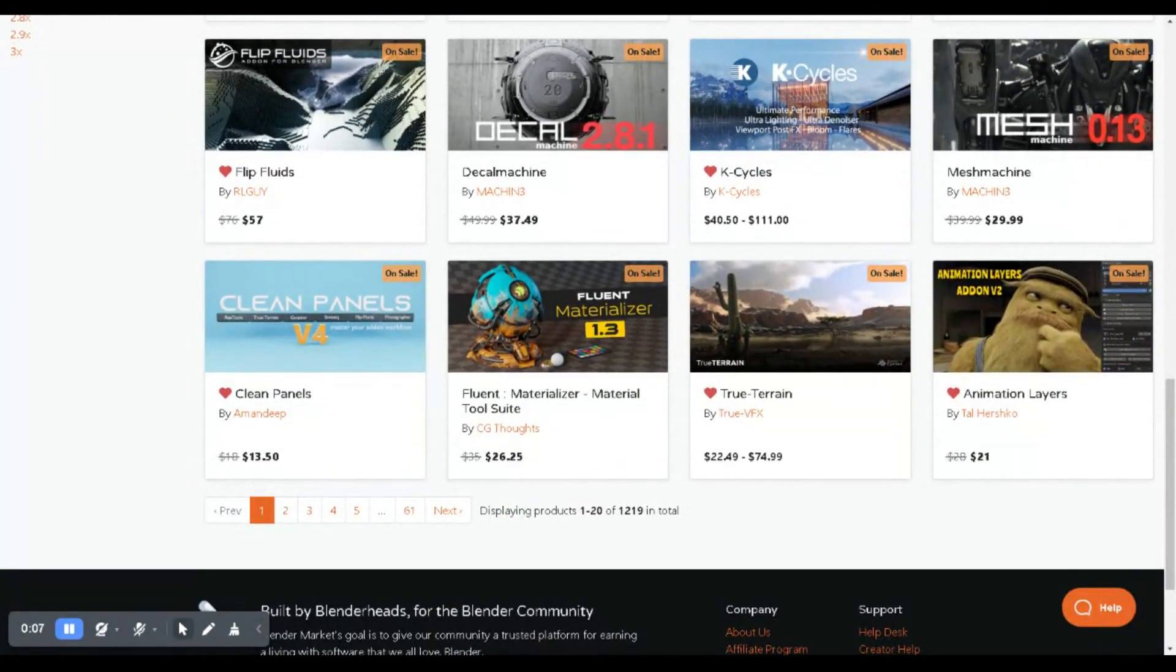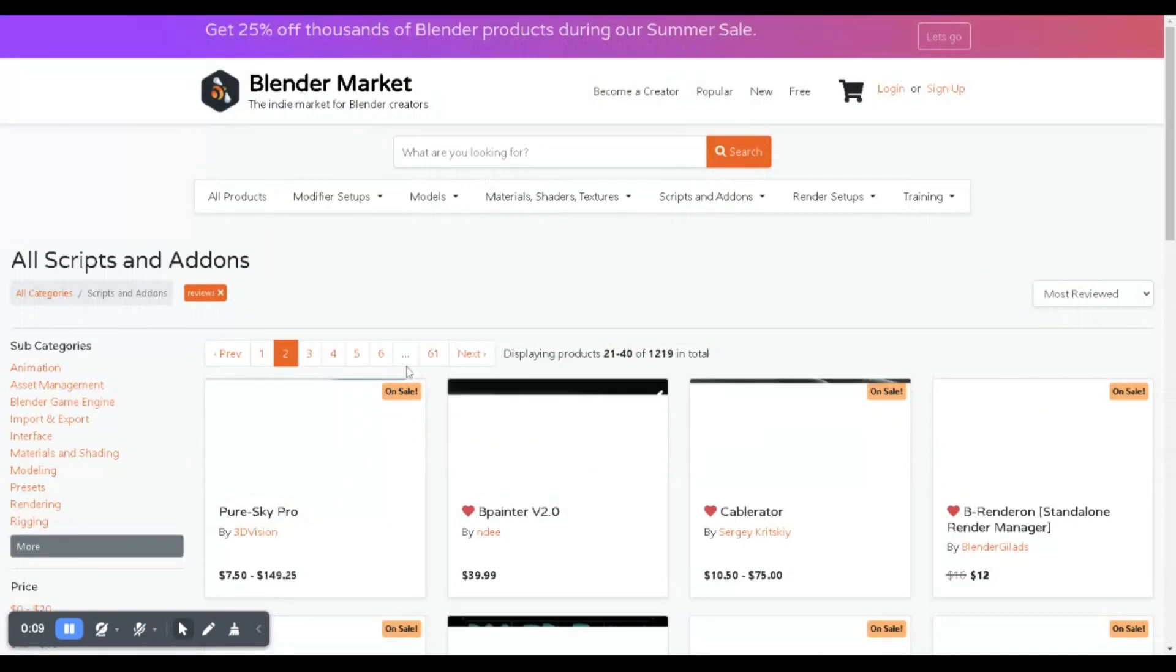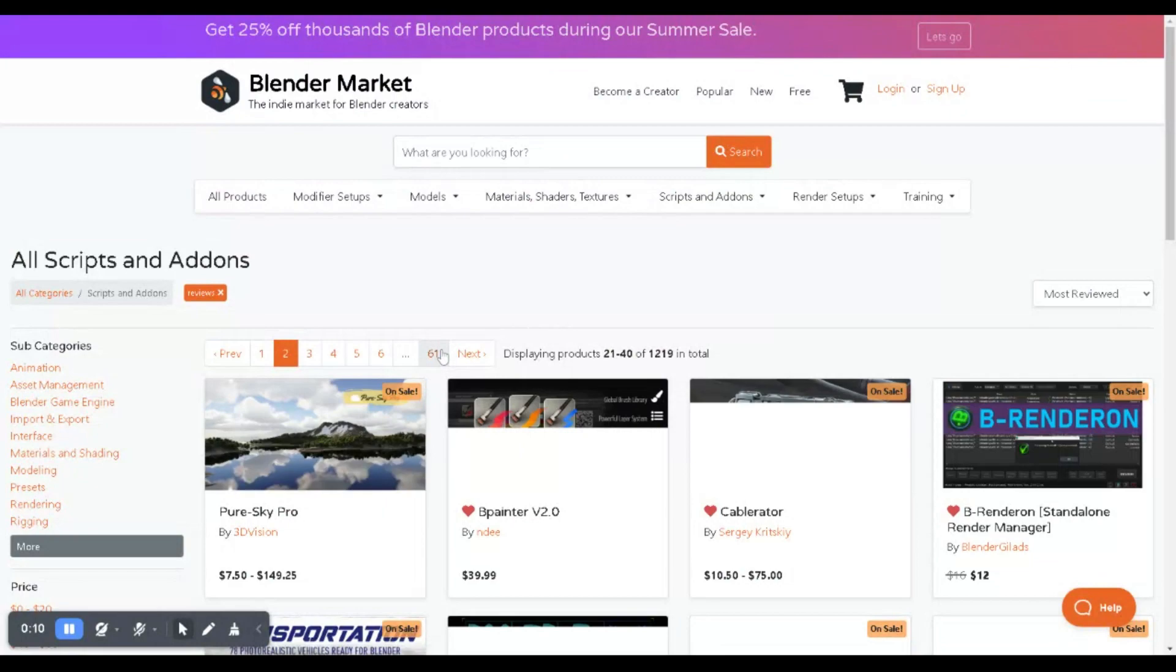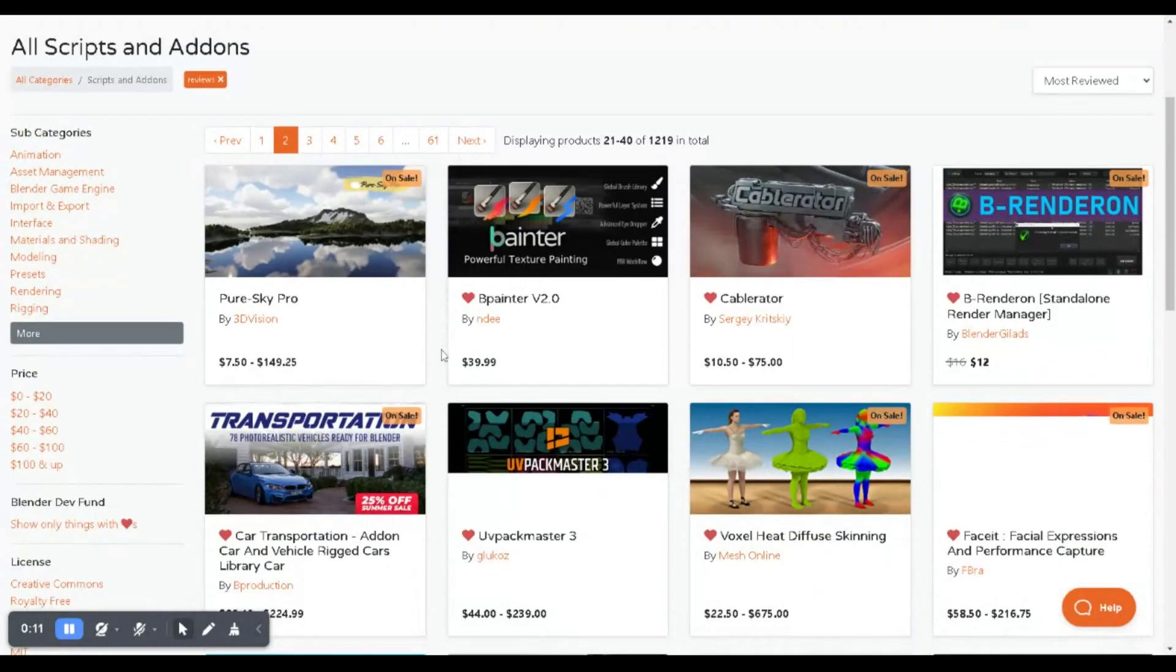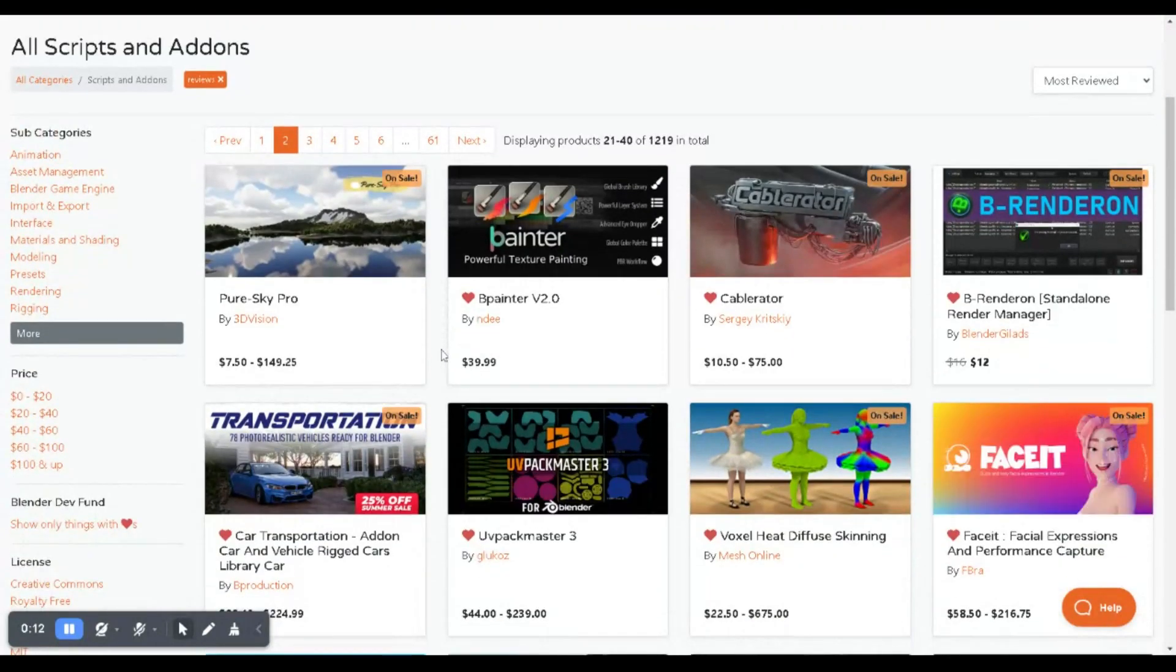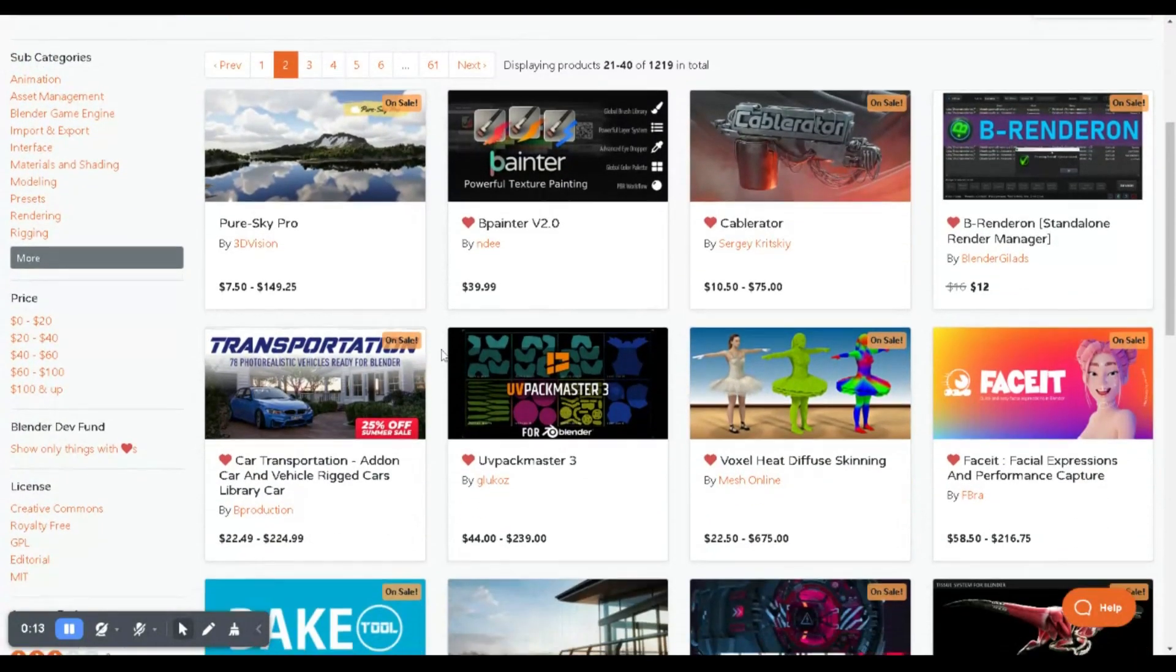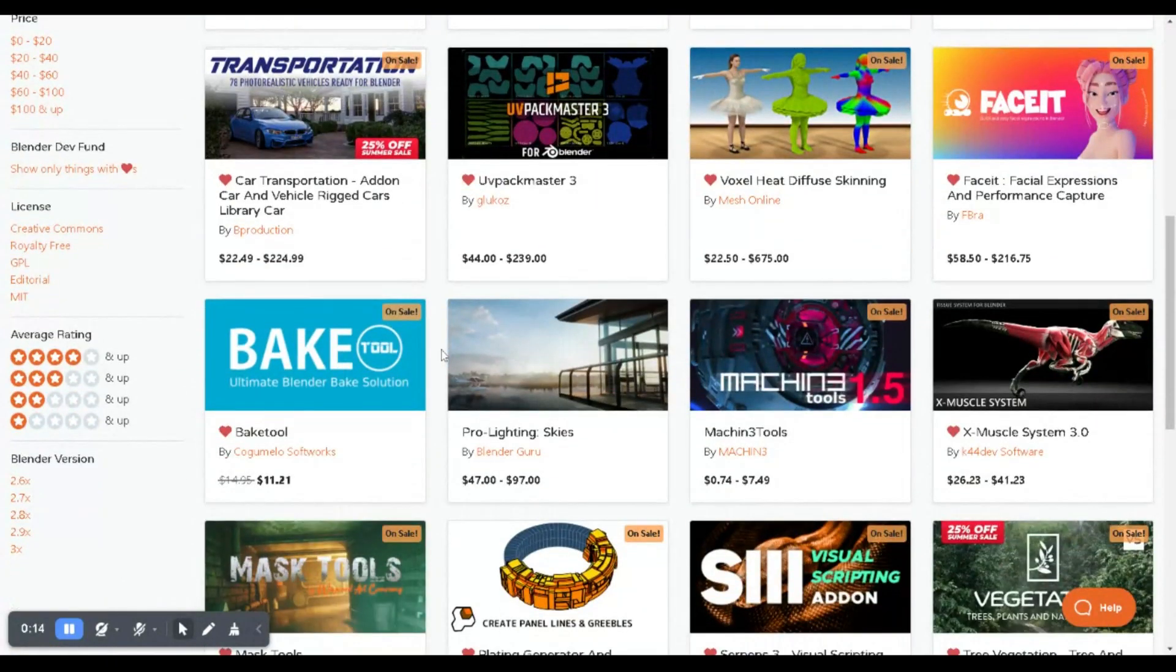It doesn't matter if you're a seasoned pro or just dipping your toes into the mesmerizing world of Blender. This sale is tailor-made for every one of you.